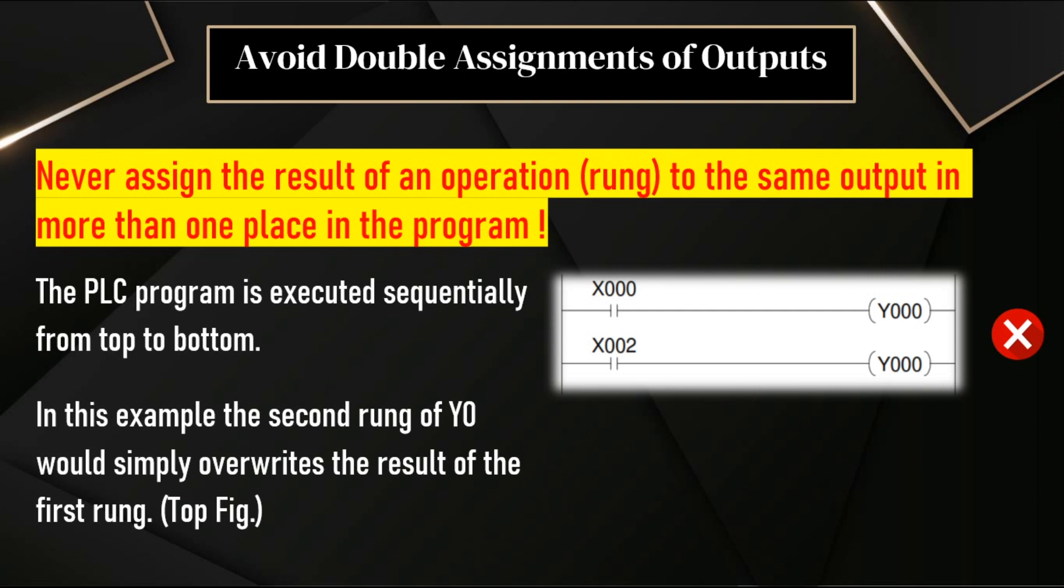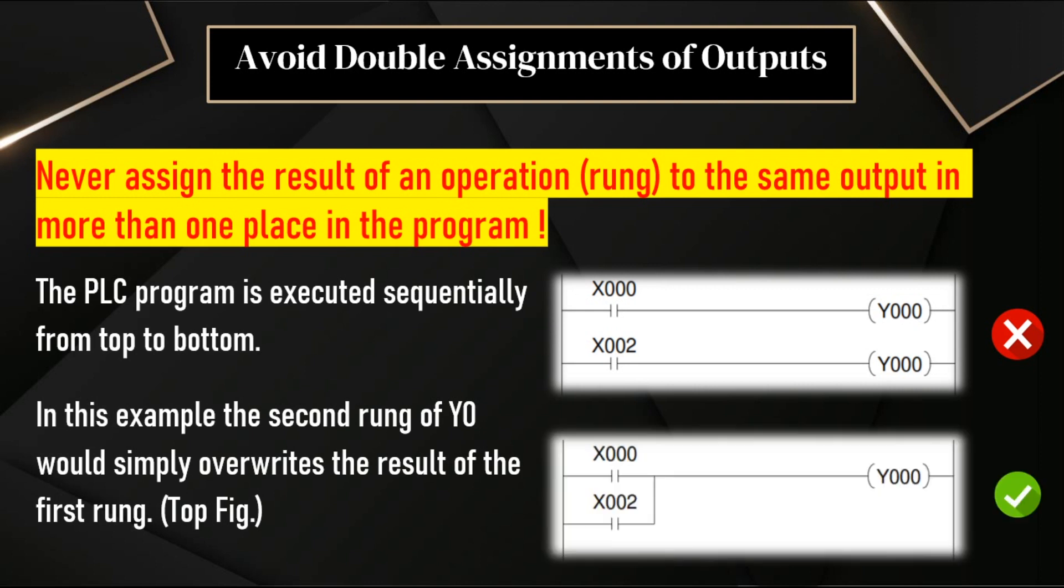How to solve this? We already discussed in one of the videos where we can use the branch instruction. To avoid this problem, we can use the branch instruction. Where we use the branch instruction? In the OR logic. What is the correct way of doing this?